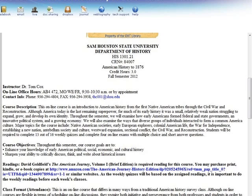Now that we've laid out the broad themes of the course, I want to turn to a brief discussion of the course syllabus. If you will go to the website for this course on SHSU Online, notice on the left side of your screen a button called Course Home. Just click it and a small submenu should appear. The first two buttons on the submenu — Syllabus and Course Schedule — will be what we talk about next. Go ahead and click on the syllabus button, and you will see a standard, straightforward syllabus for this course. Throughout the semester, our goals are primarily to enhance your knowledge of early American political, social, economic, and cultural history, and we'll also work on sharpening your ability to critically discuss, think, and write about historical issues.